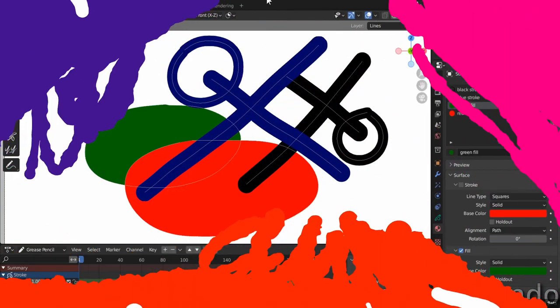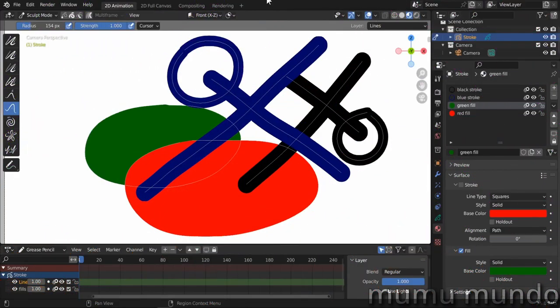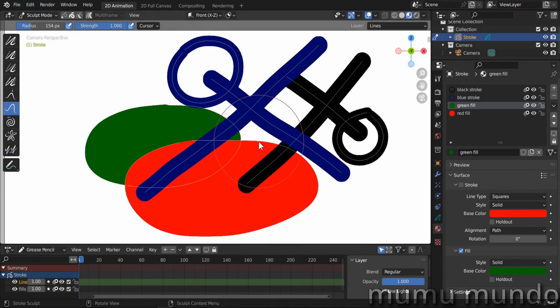Hello guys and welcome to this new Blender Grease Pencil tutorial. Today we will review the new auto masking features in sculpt mode in Blender 3.5, see what auto masking is, how it works, and how to combine different auto masking options.